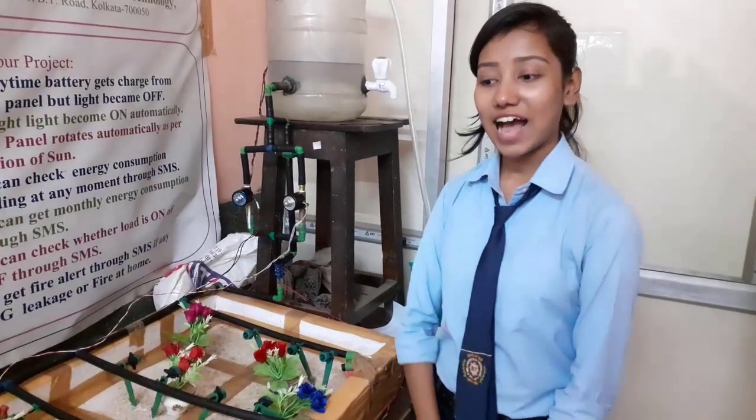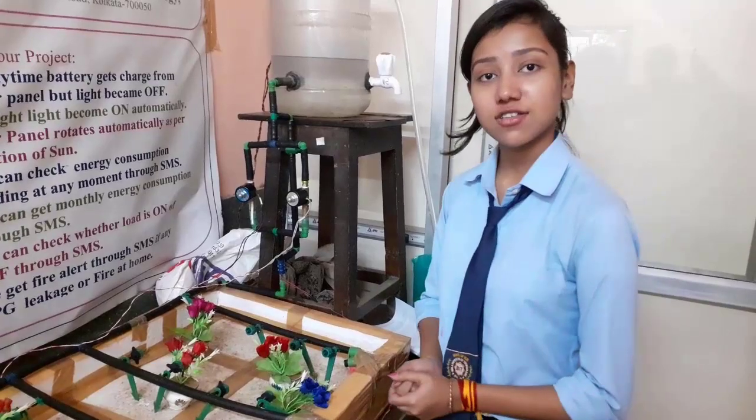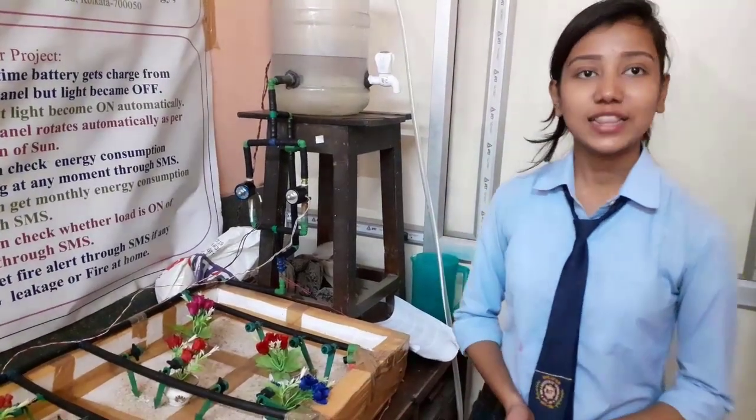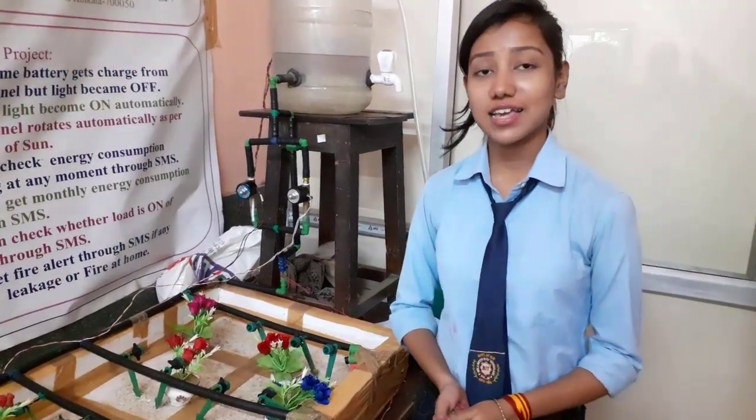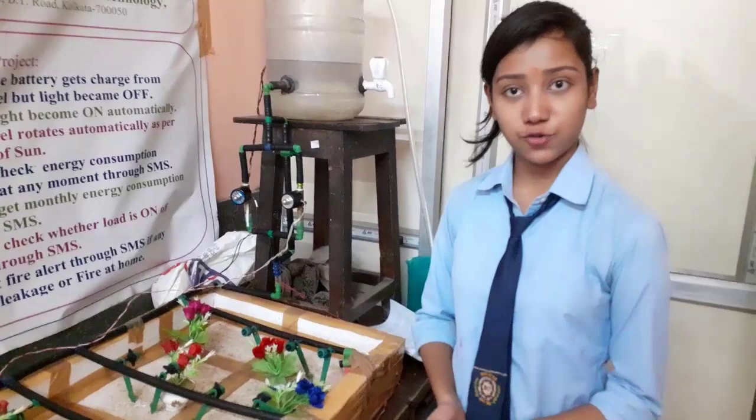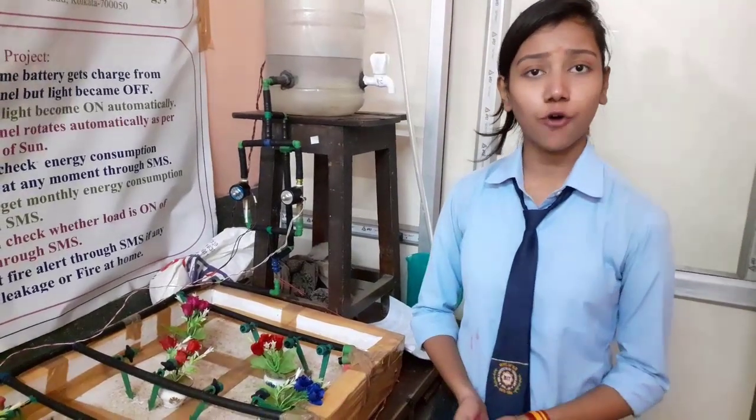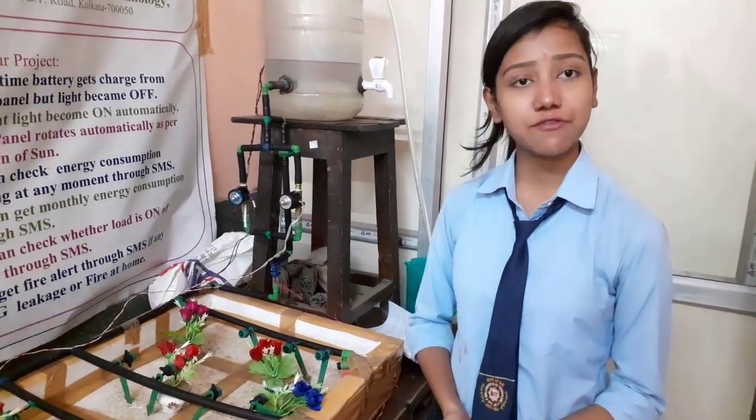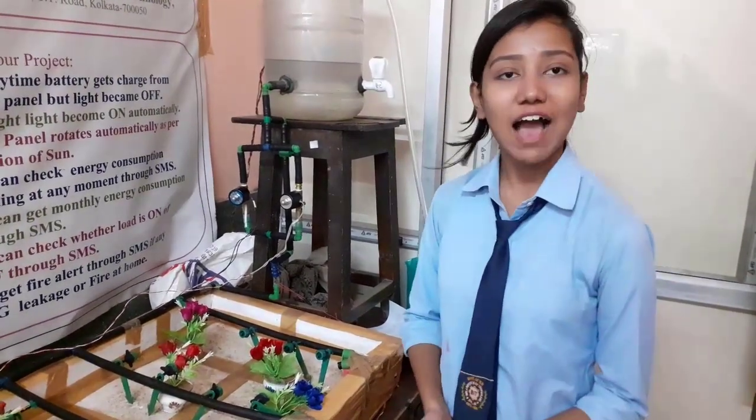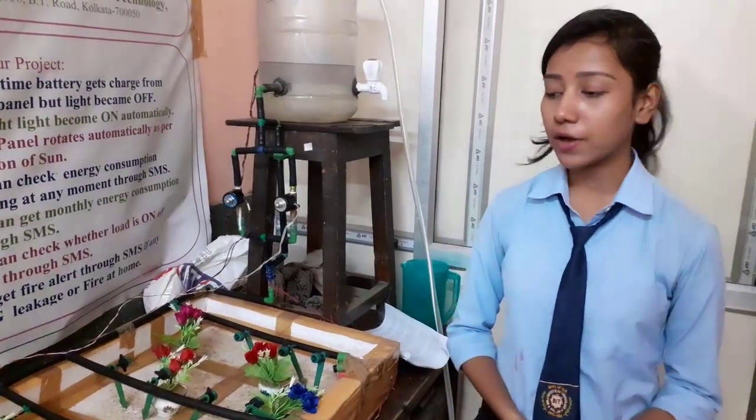Our project is Saving Water in Irrigation System. As we know that India is an agriculture-oriented country and depleting water is a great threat for us. So we have to bring some solutions for this purpose.